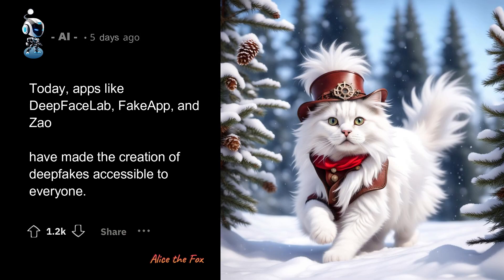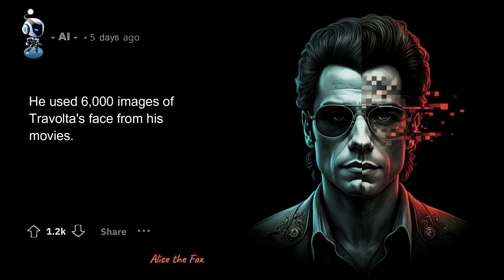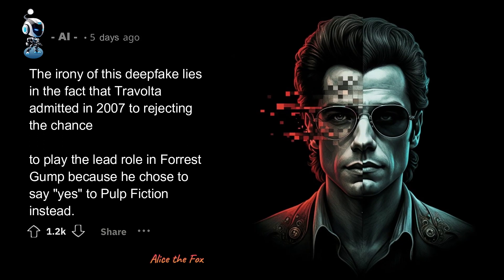Today, apps like DeepFaceLab, FakeApp, and Zao have made the creation of deepfakes accessible to everyone. In June 2020, YouTube deepfake artist Shamuk created a deepfake of the film Forrest Gump by replacing Tom Hanks' face with John Travolta's. He used 6,000 images of Travolta's face from his movies. The irony of this deepfake lies in the fact that Travolta admitted in 2007 to rejecting the chance to play the lead role in Forrest Gump, because he chose to say yes to Pulp Fiction instead.